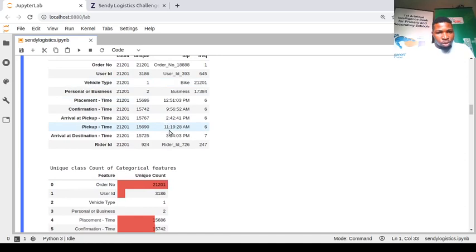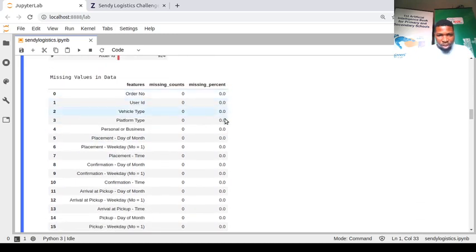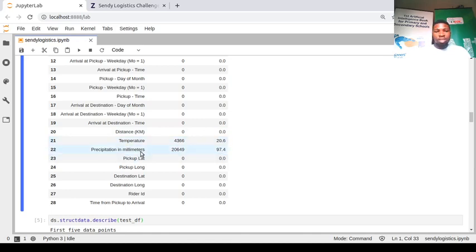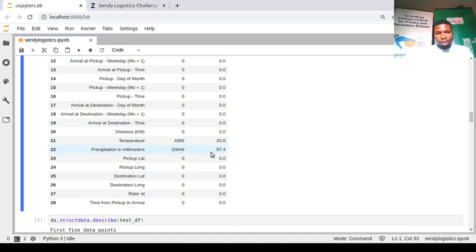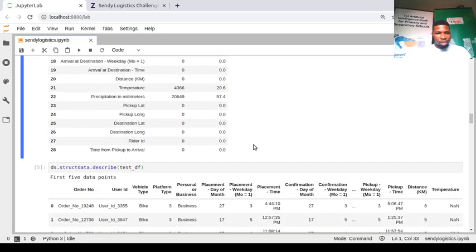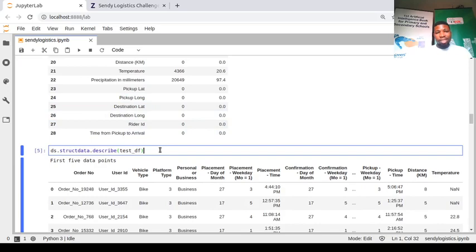The describe function also shows unique class counts per feature and missing value percentages. Temperature has some missing values, and precipitation in millimeters has about 97% missing values. You can choose to drop that feature or fill it — but 97% is very high. That's an experiment: try dropping it, check your model performance, and compare with keeping it.